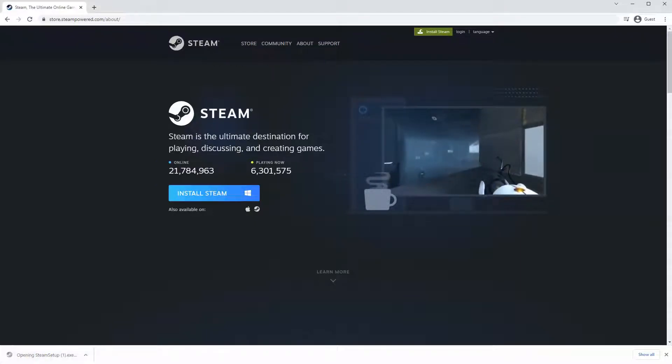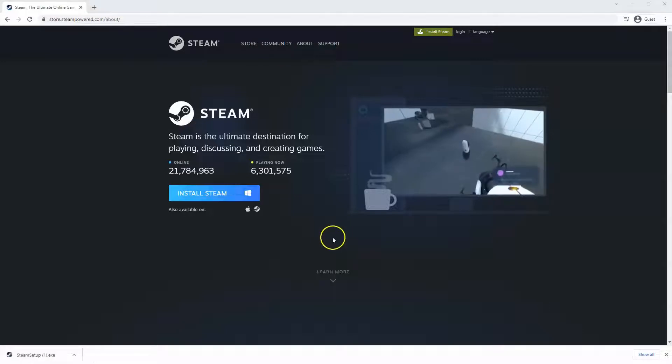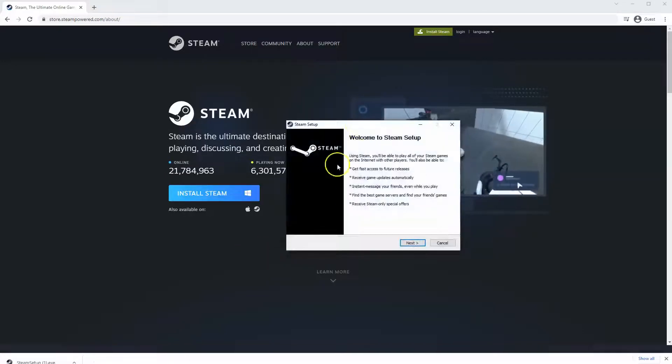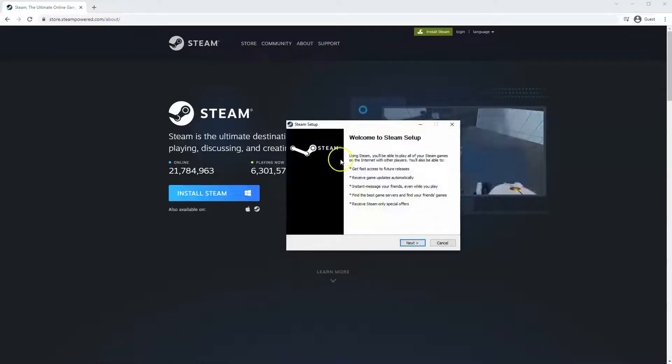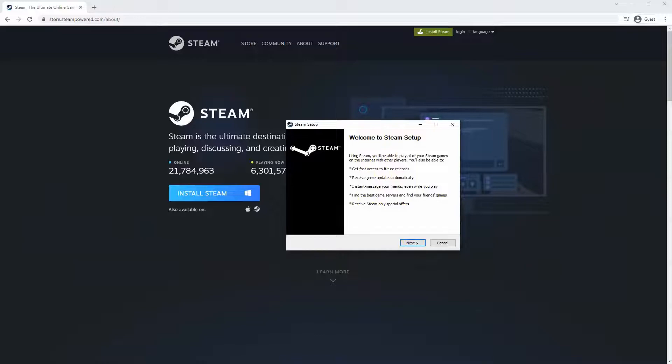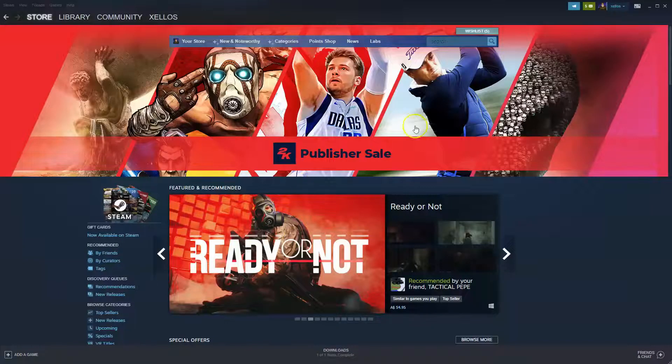And then once you have this window up here, click yes. And then that will take you through to the steps to install Steam on your system. Once that has been installed,